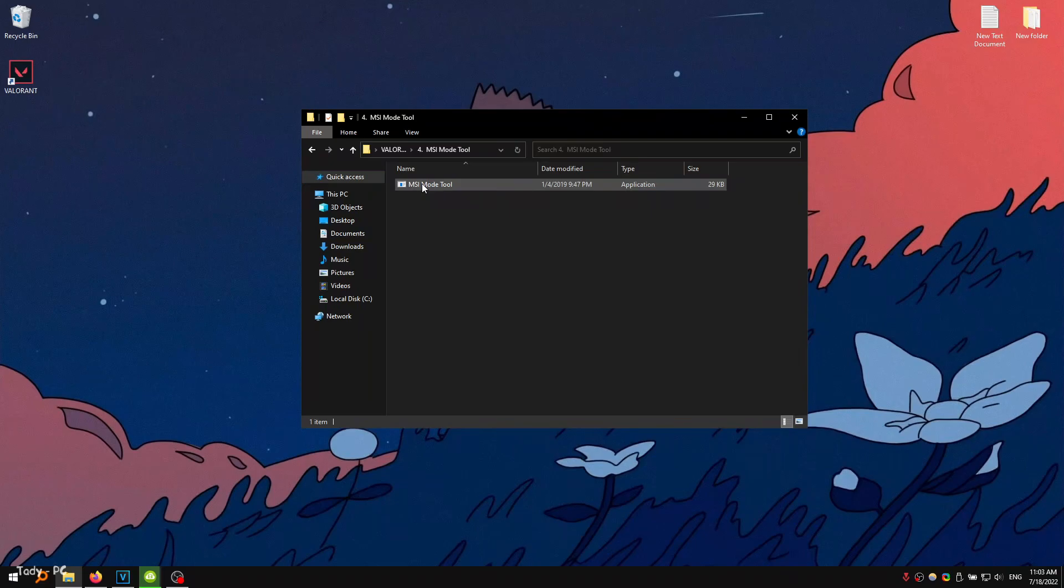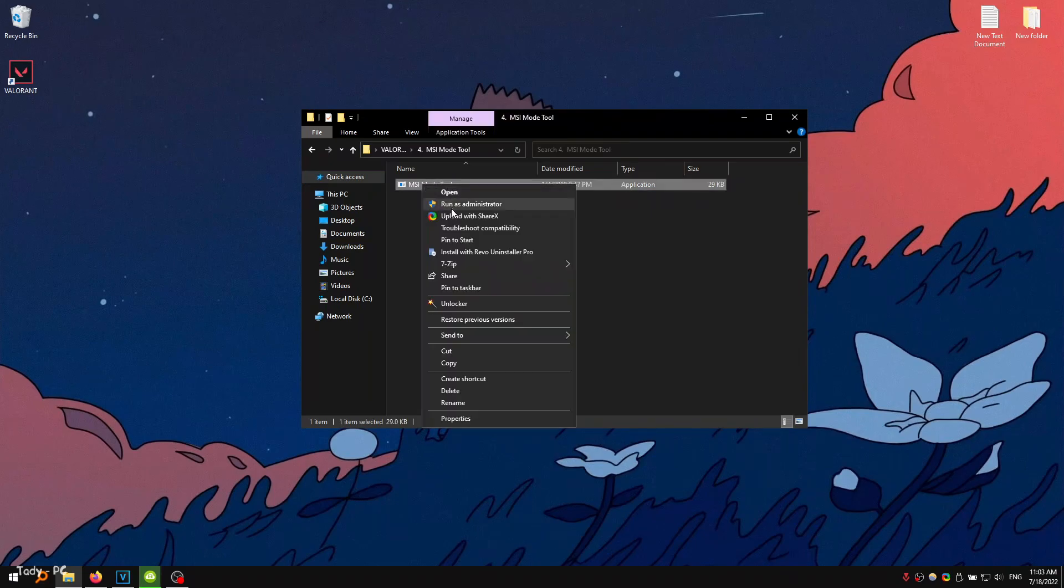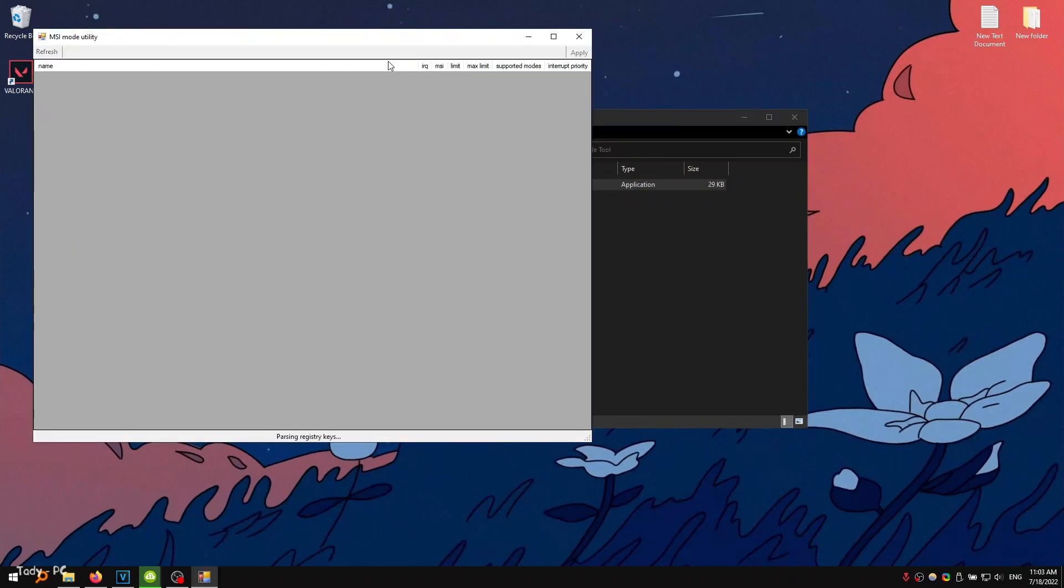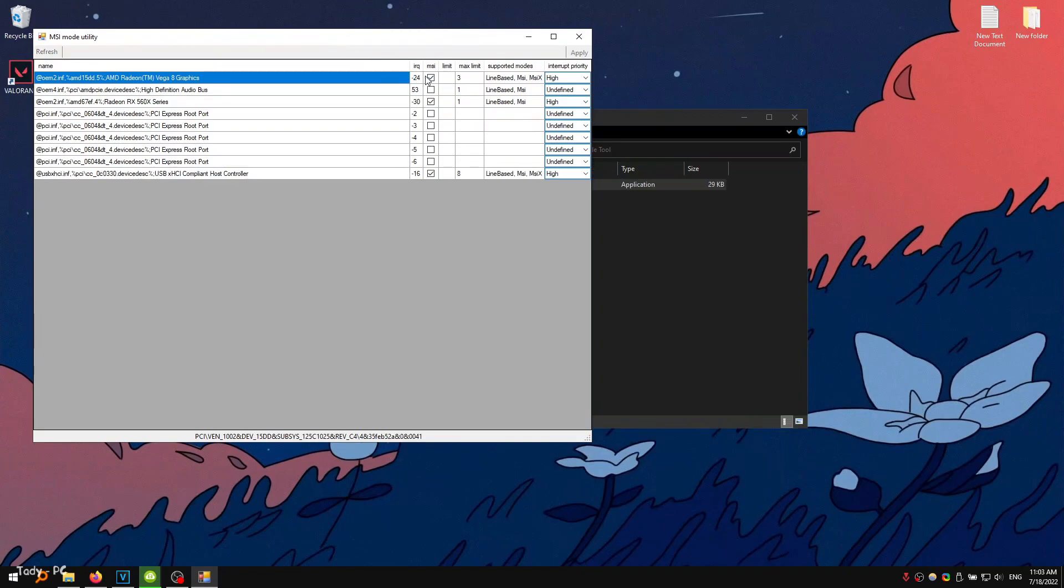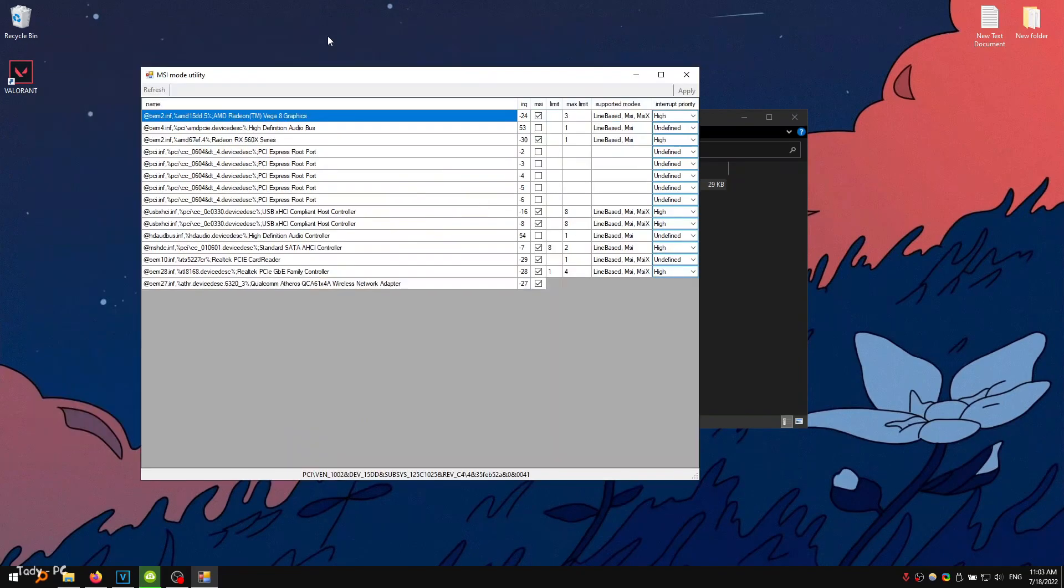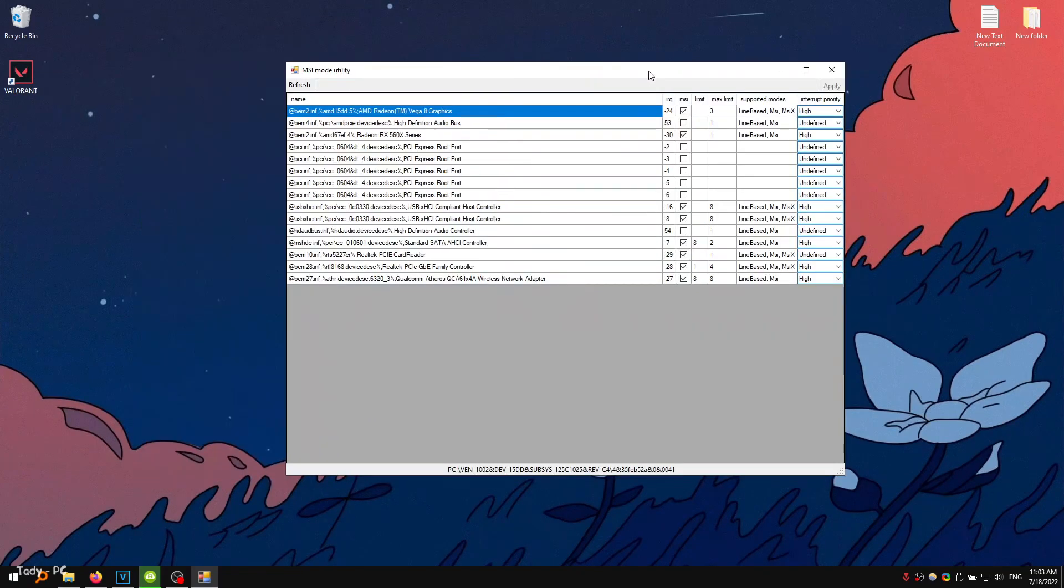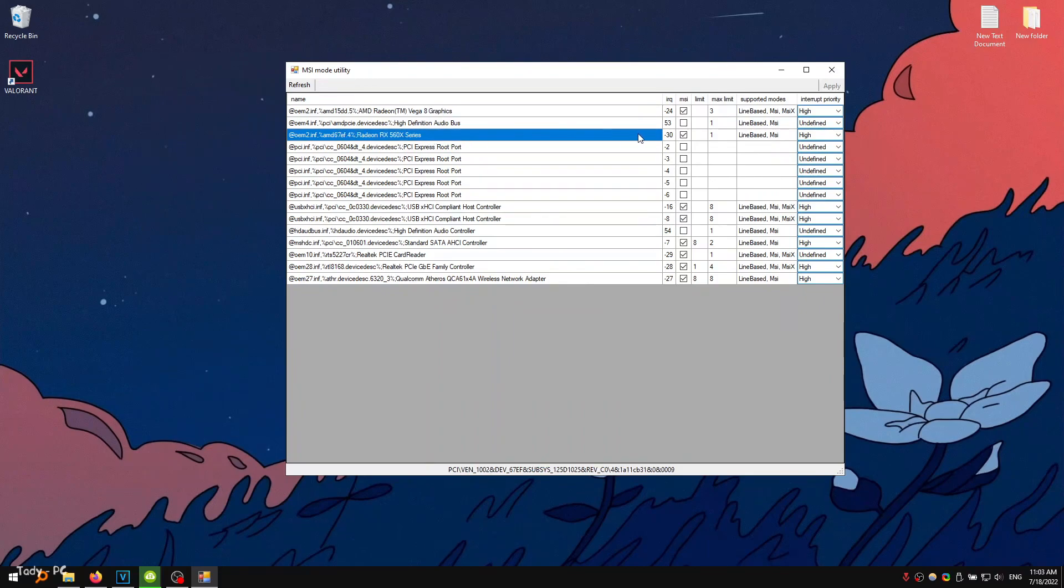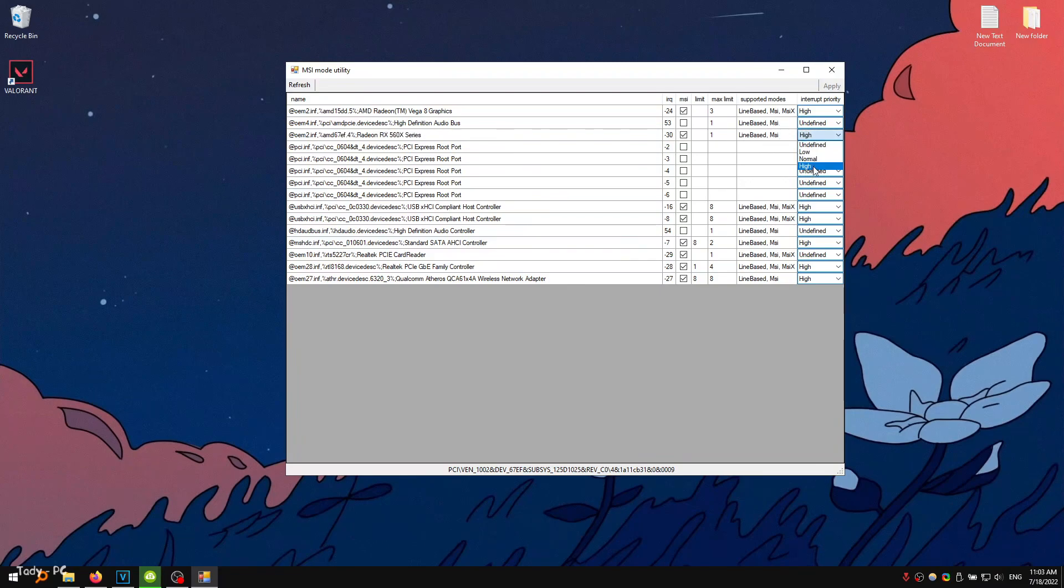The fourth folder contains the MSci mod program. Run this program as an administrator. After that, tick the MSci box on your video card and give it a high priority. After that, don't forget to apply the settings.